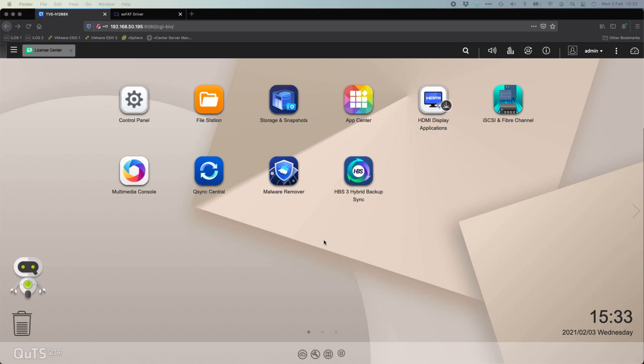Hi, my name is Craig with QNAP UK. Today we're going to cover off the different ways that you can use a USB hard drive with a QNAP NAS.